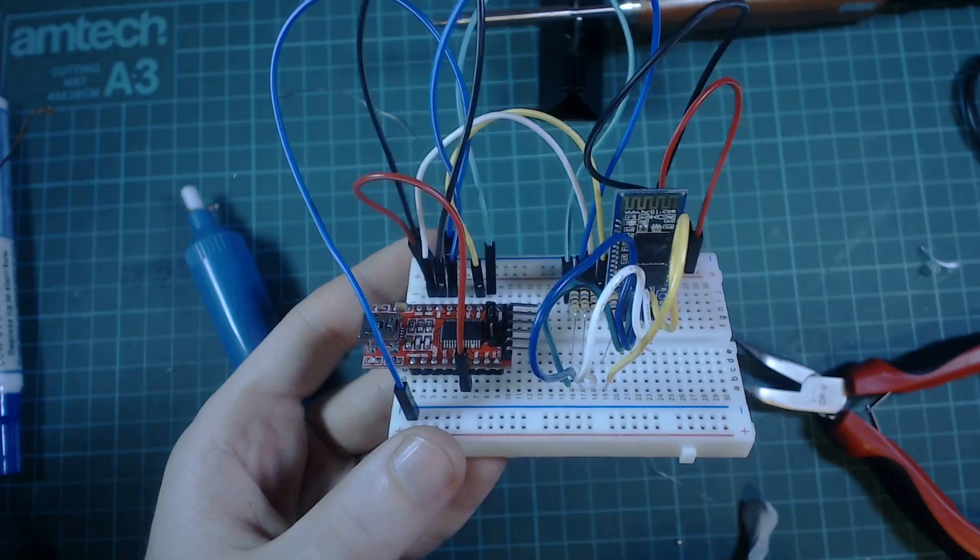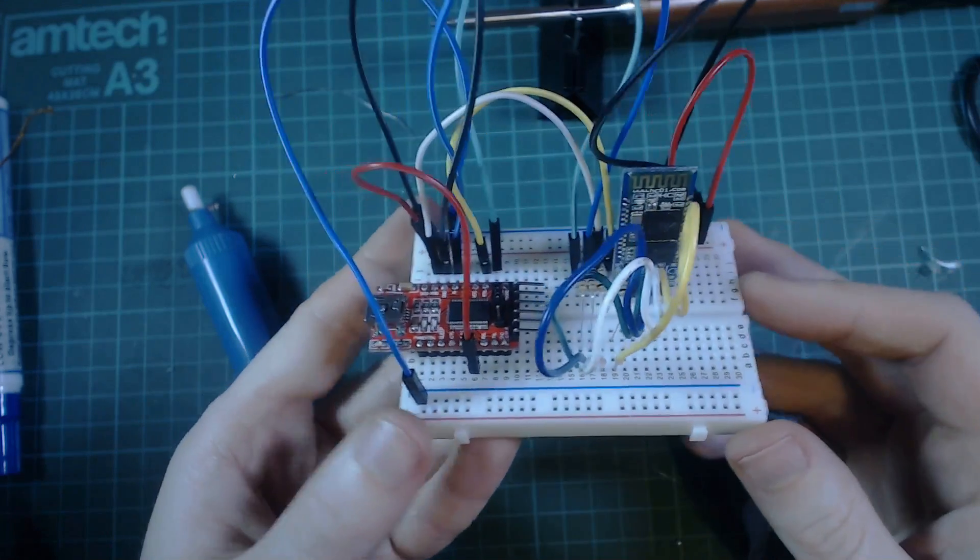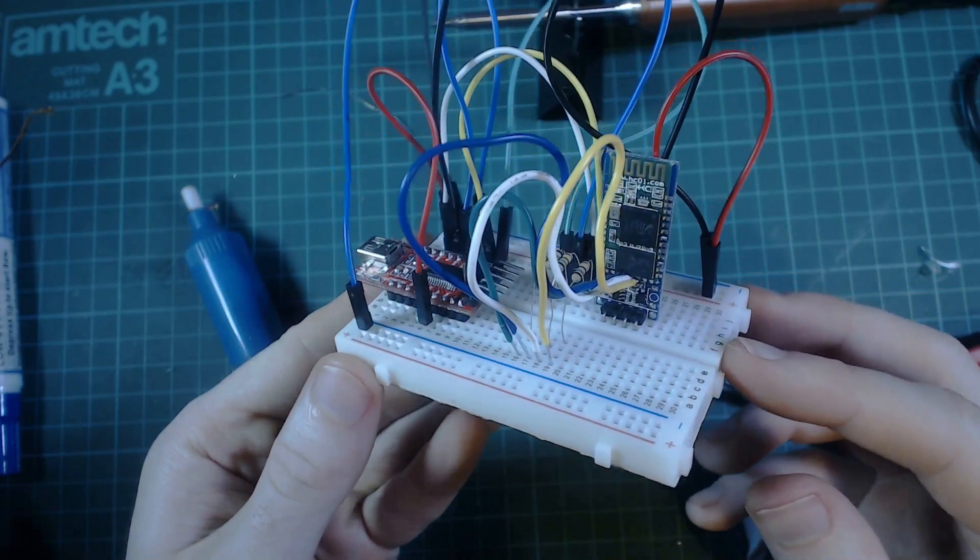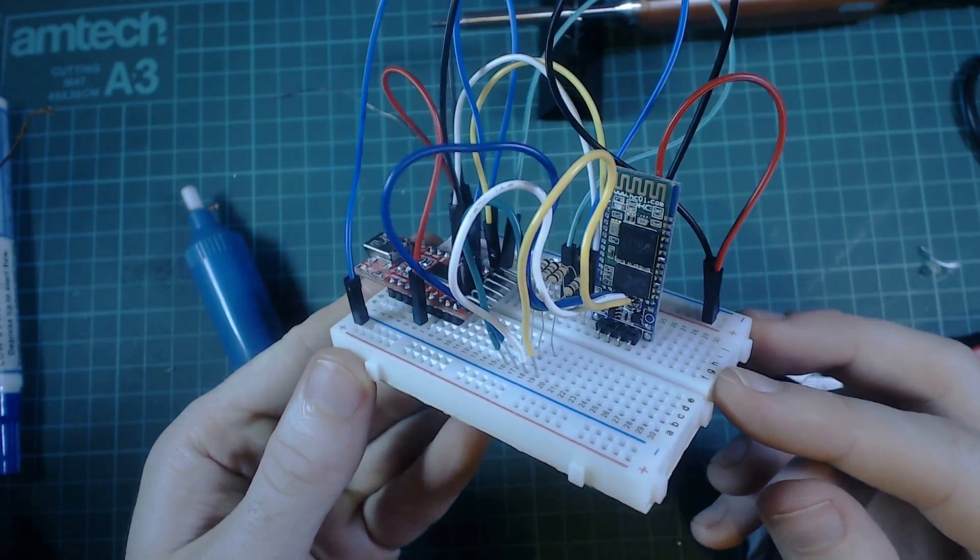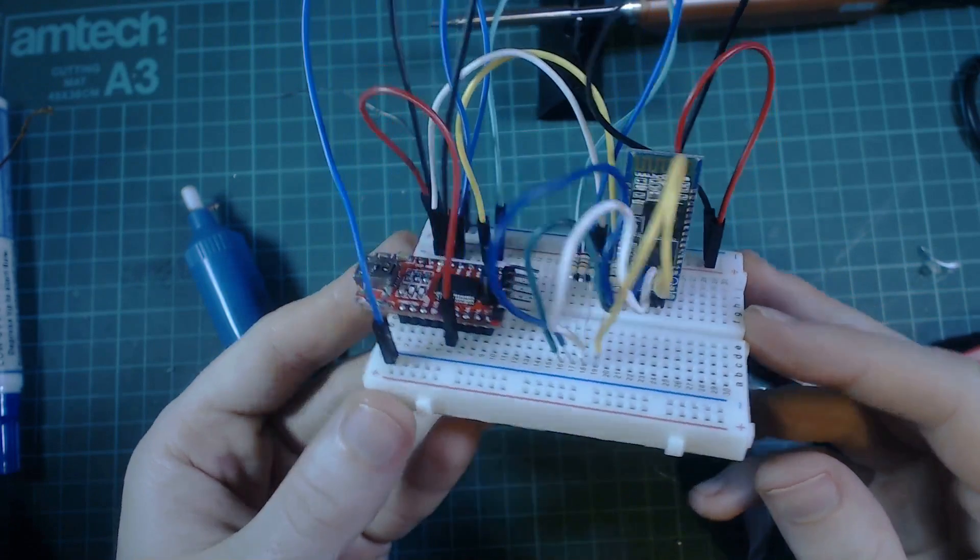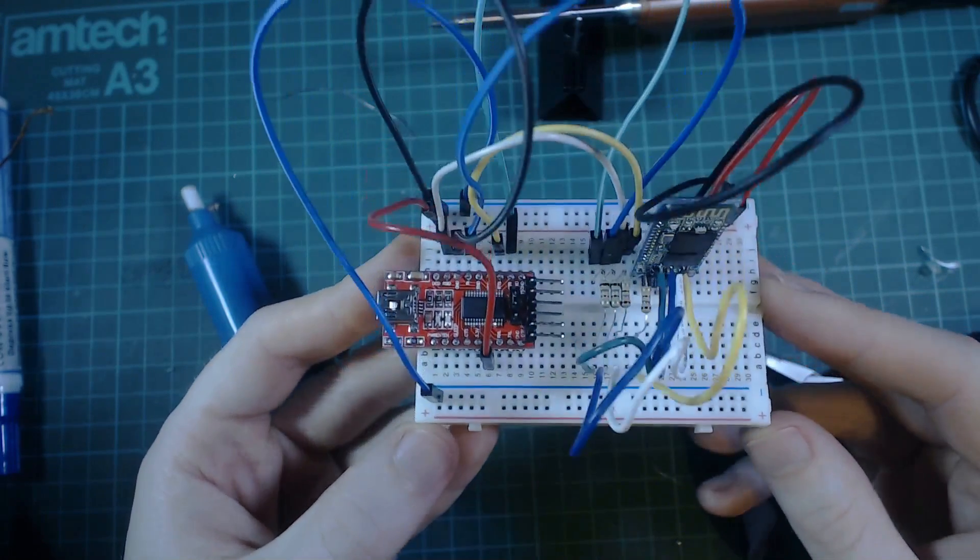Now you're ready to wire the module up to the breakout board. If you pause the video here you should be able to copy the wiring. Just kidding, I got it!